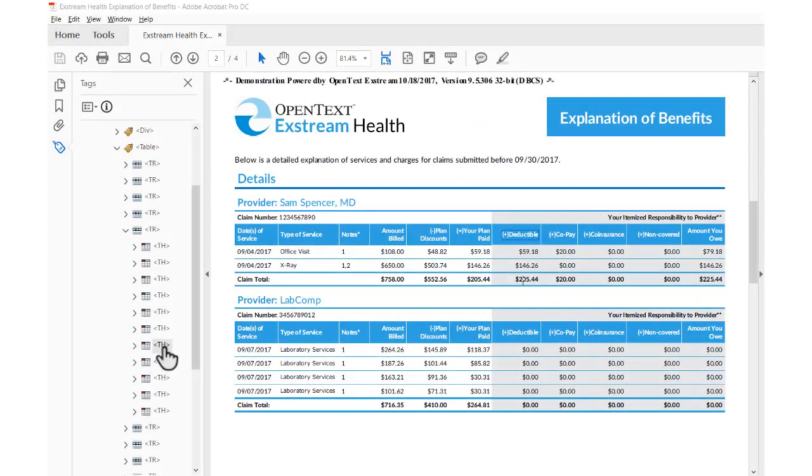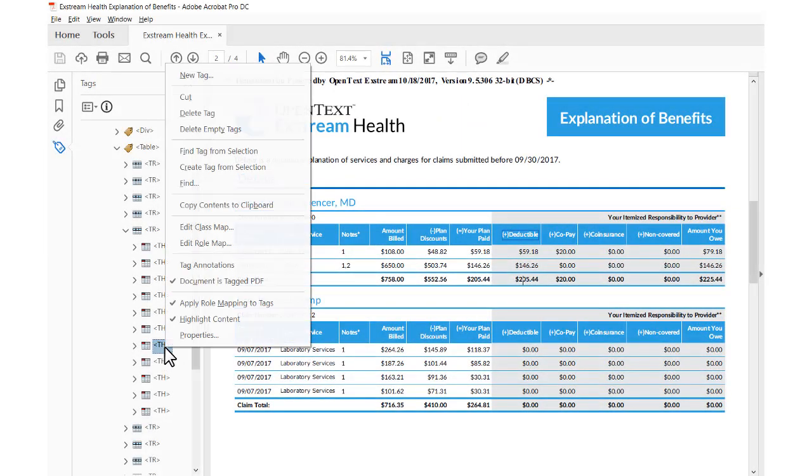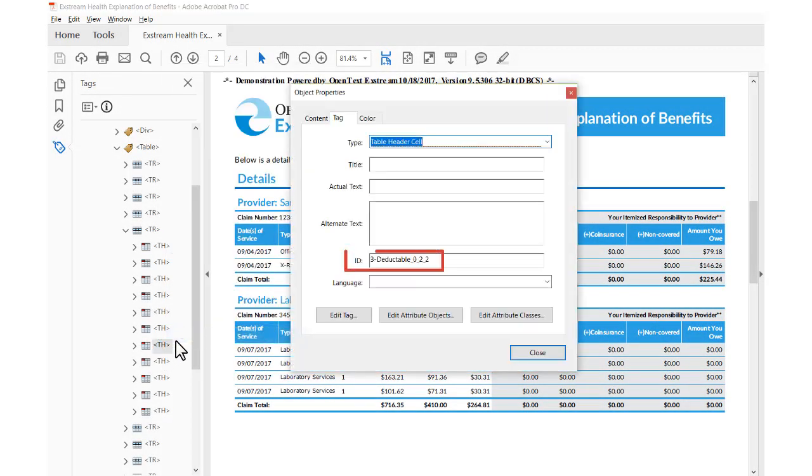In the PDF output, you can view the IDs by opening the properties on any table header cell tag.